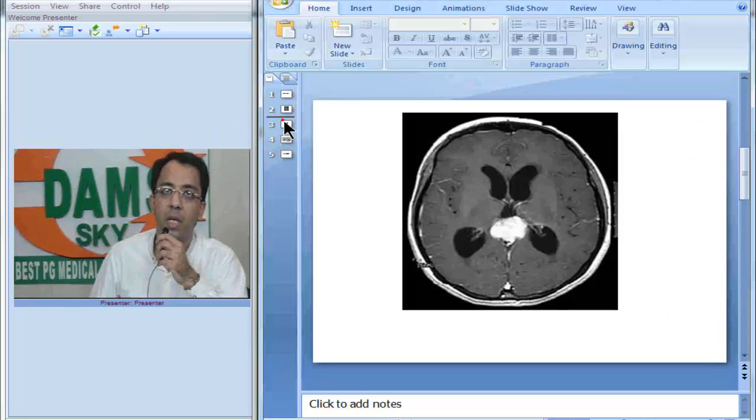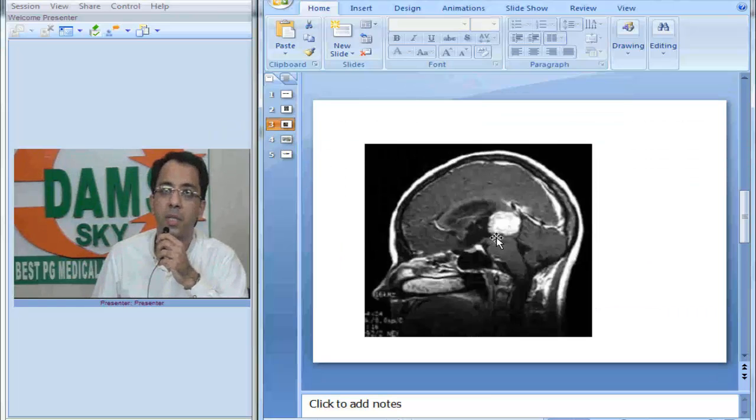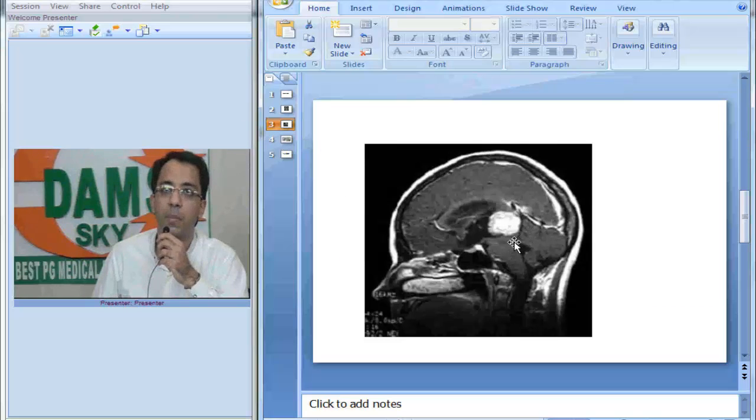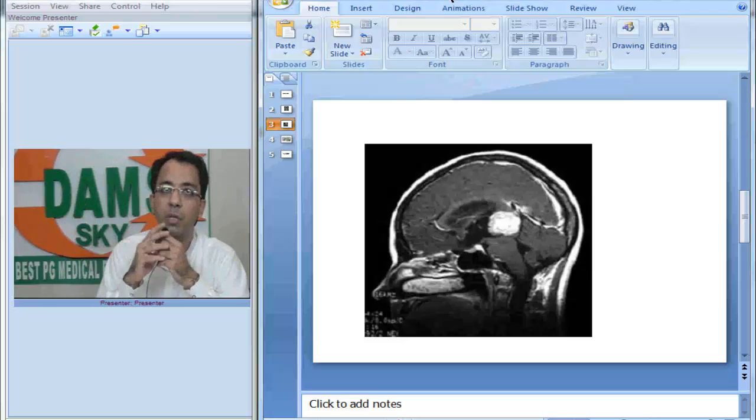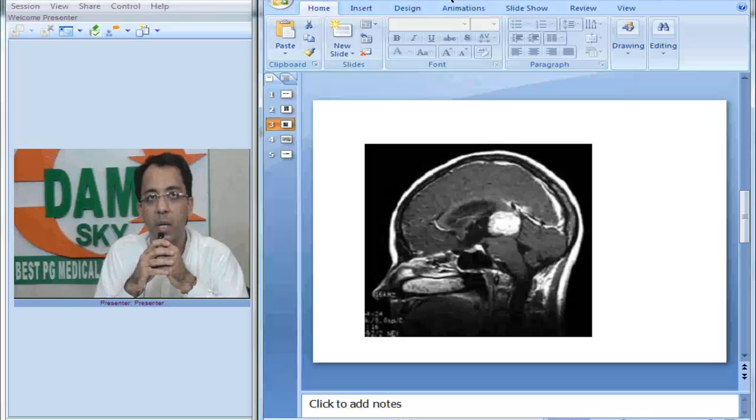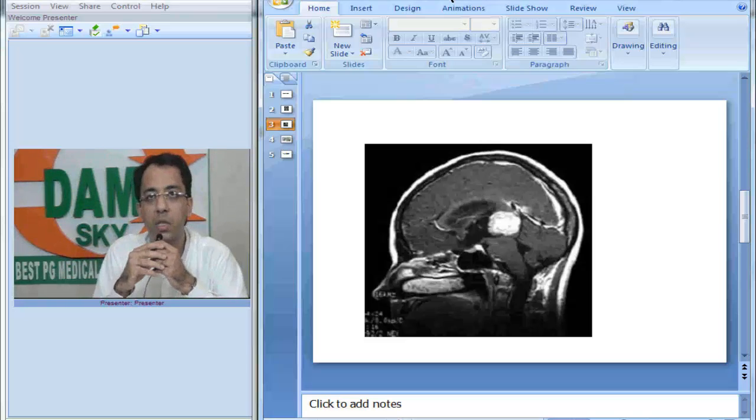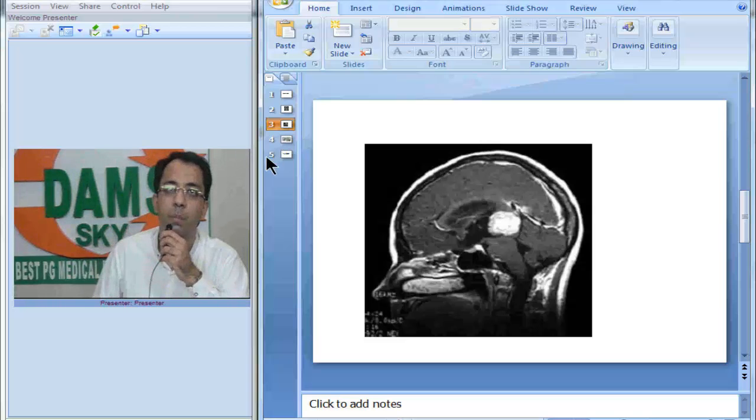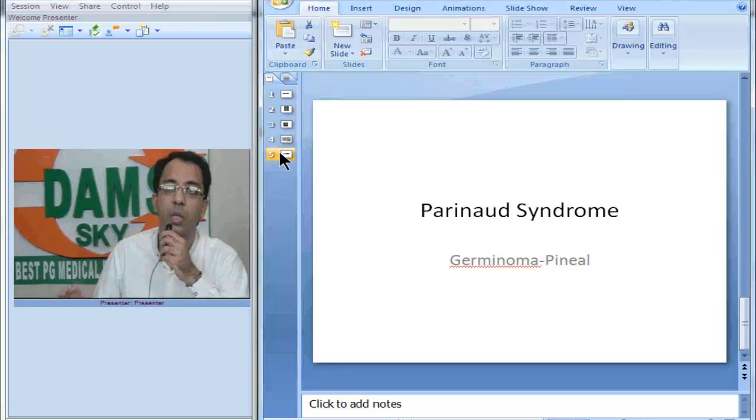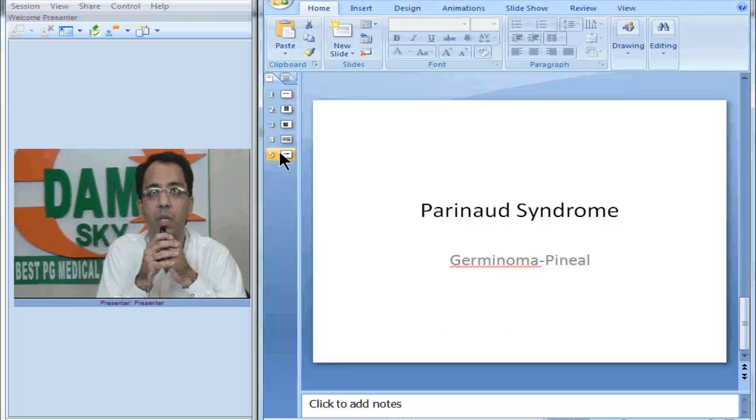Now think of it again and see the sagittal image. Now can you see the tumor compressing the tectal plate of the midbrain leading to upward gaze palsy? This is called Parinaud syndrome. This is germ cell tumor of the pineal area or the posterior third ventricle. Thank you.